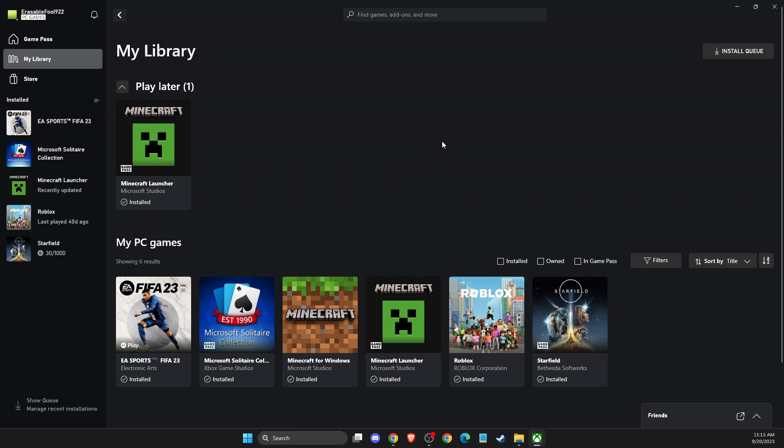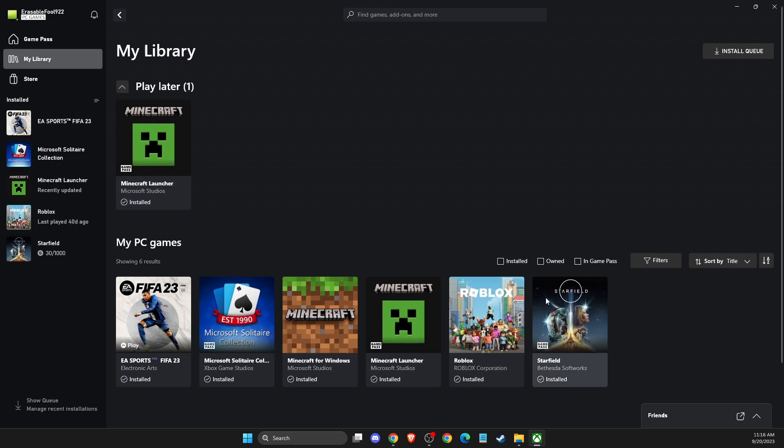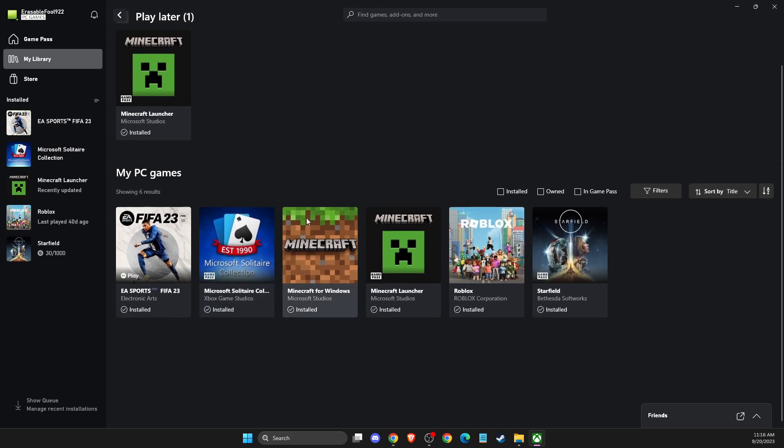And then on the left side, you should see your game that you want to uninstall. And if for some cases you don't see that here, then you need to go to library. Then you see all the games that you installed on your PC.